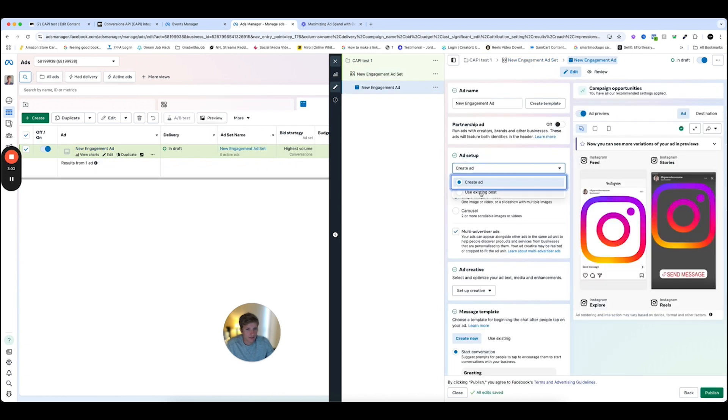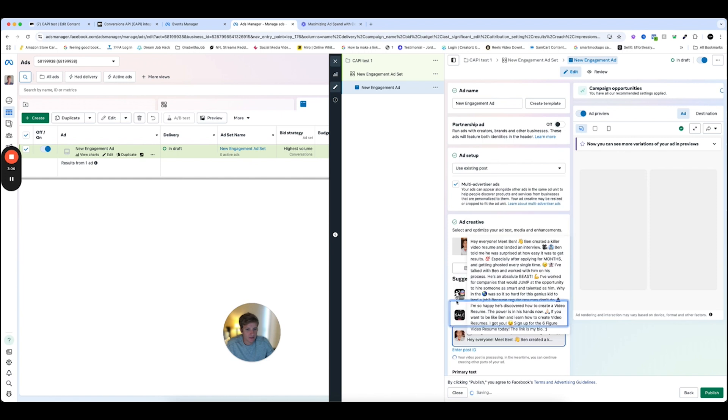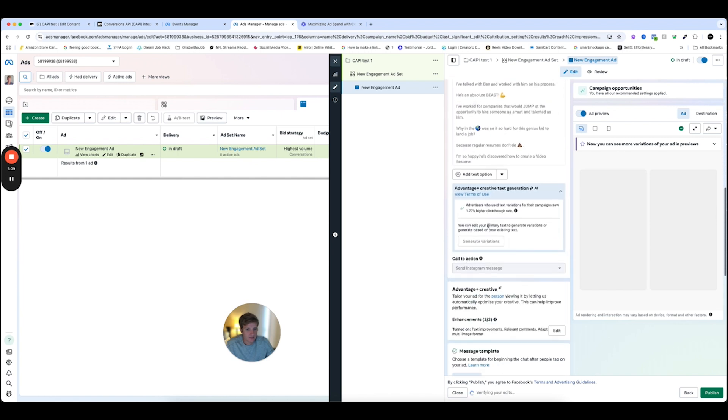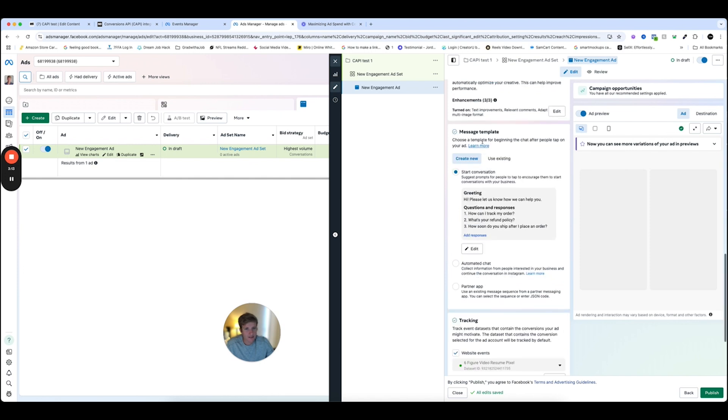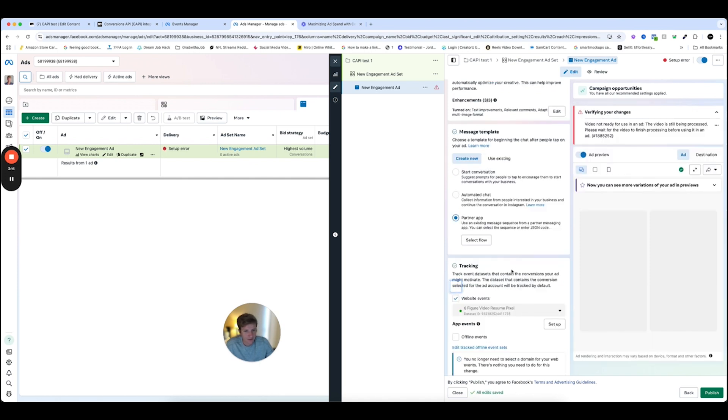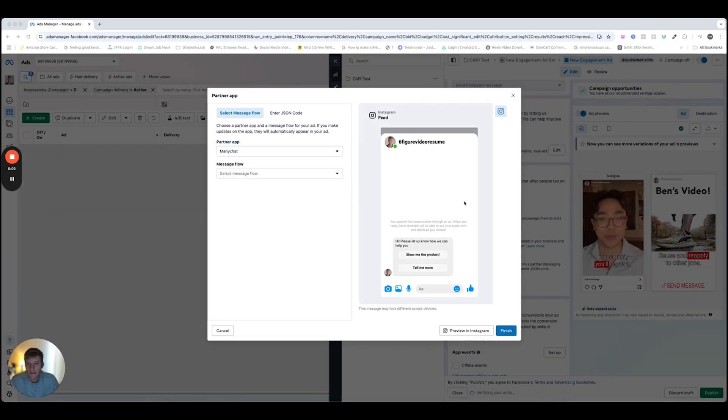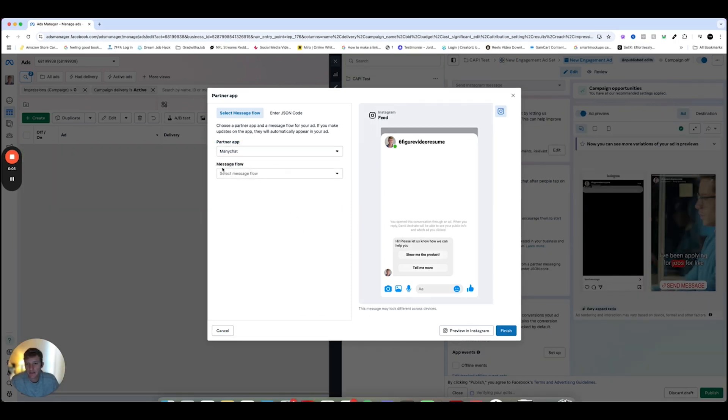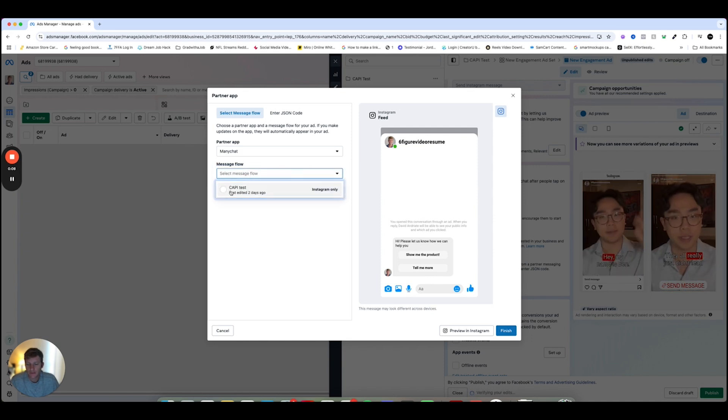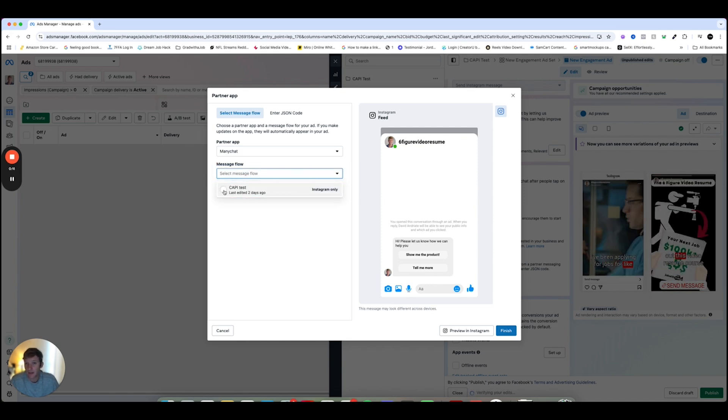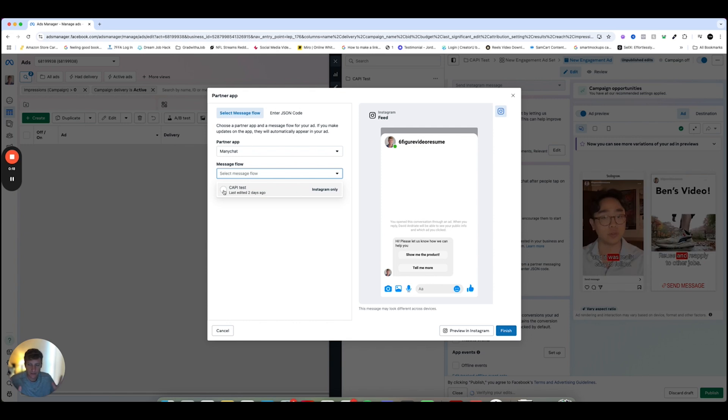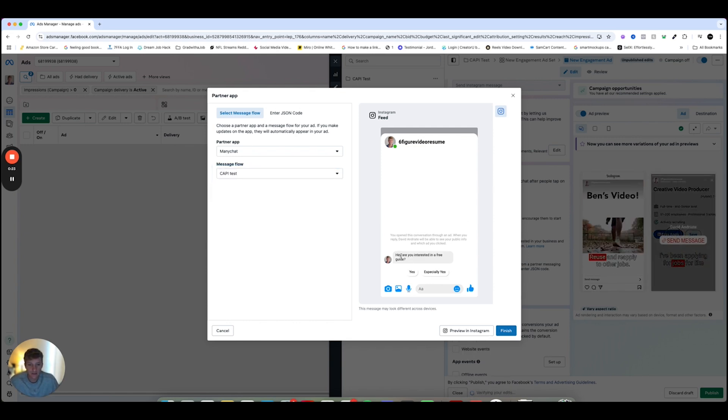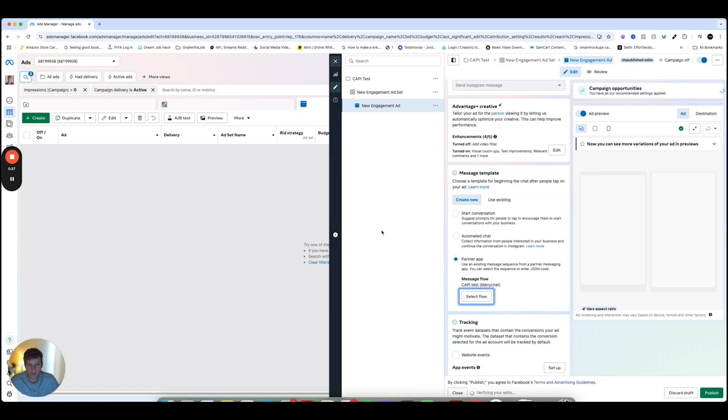We're going to go use existing posts. I'm going to use this one. Okay. All right. And down here where it says message template, we're going to select partner app. And we're going to do select flow, ManyChat. And now on your partner app, we're going to select ManyChat and then do message flow. And you'll see CAPI test right here, which is the flow that we made in ManyChat. And if you don't see this because we're just setting this up, give it maybe a couple minutes because it'll take a little bit for this to show up in ads manager, but it should show up. And as you can see, you can see yes. And especially yes, there are options right here. So I'll click finish.